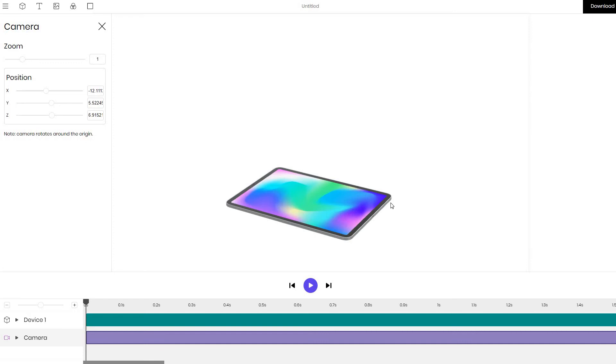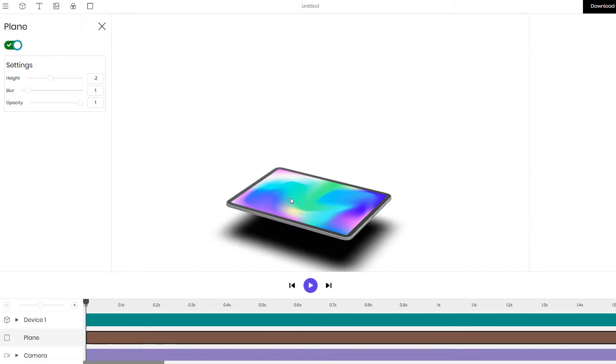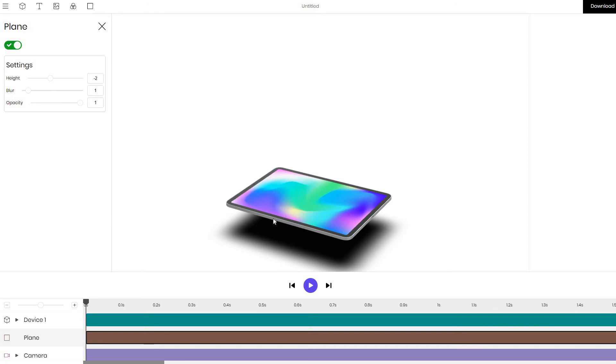Next we notice that it would be good to add some shadows to make it look like it's lying on some sort of surface and to do that we add the plane. Click on the plane layer and toggle it so that the plane appears. We can see that the iPad is currently too high above the plane.